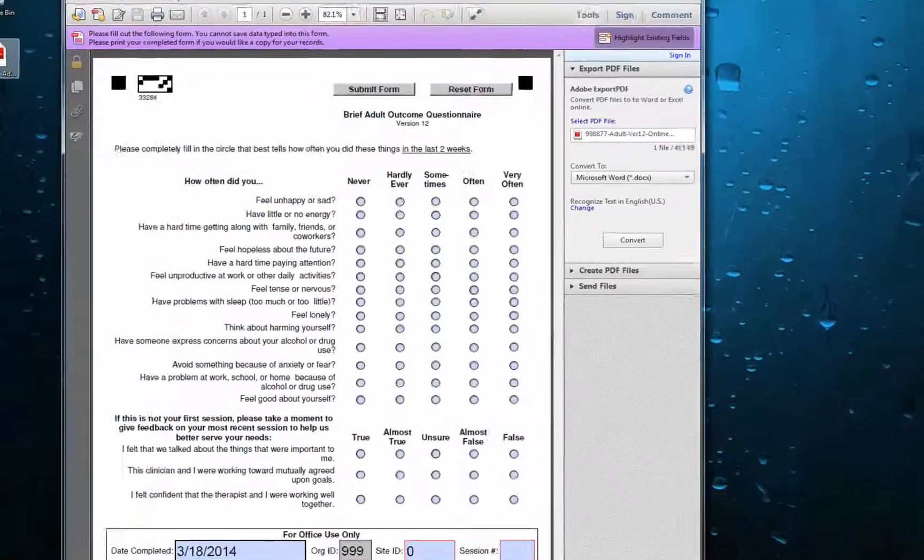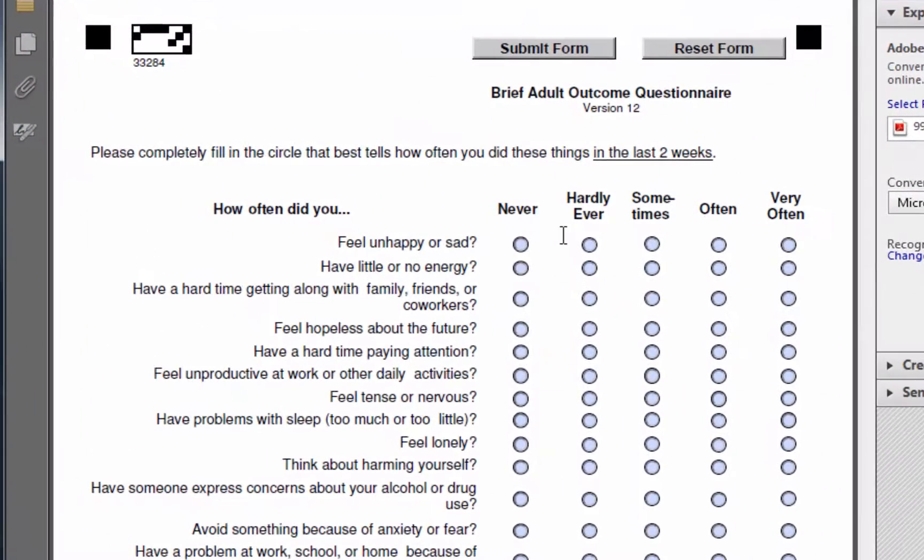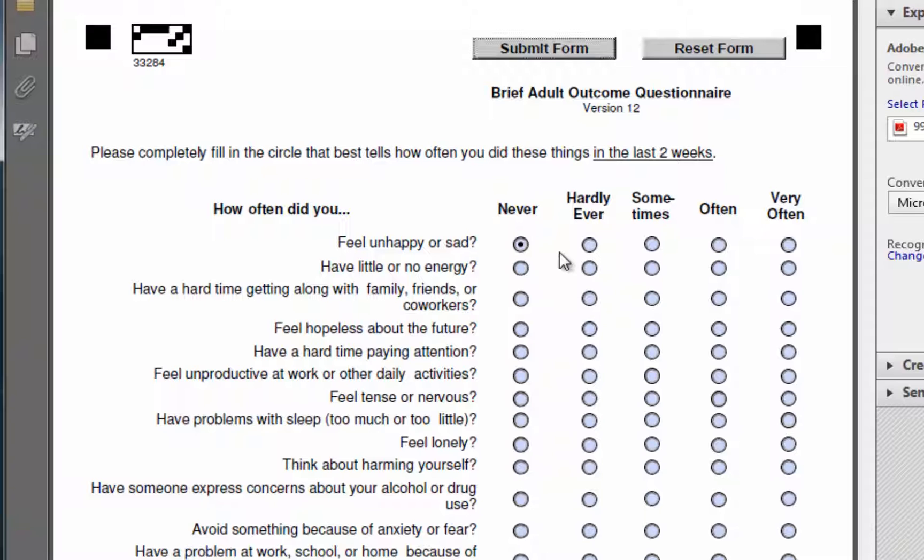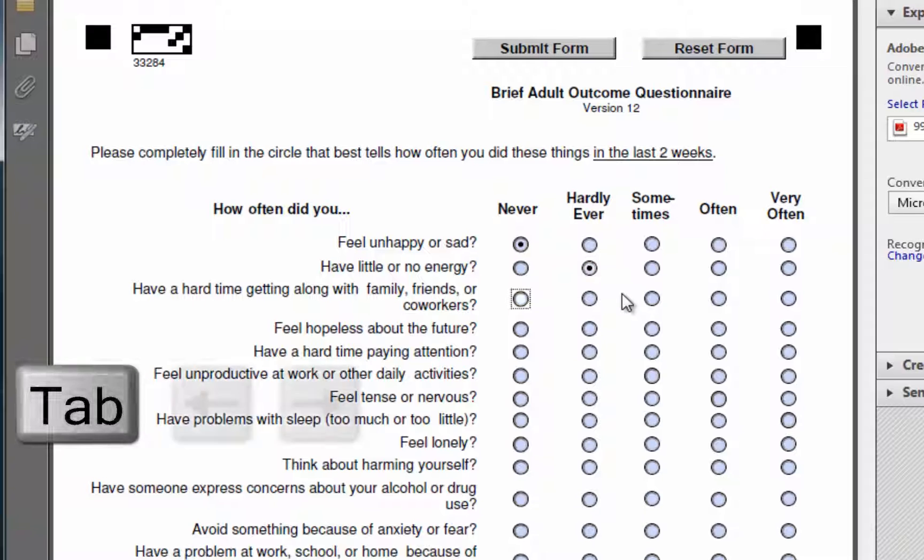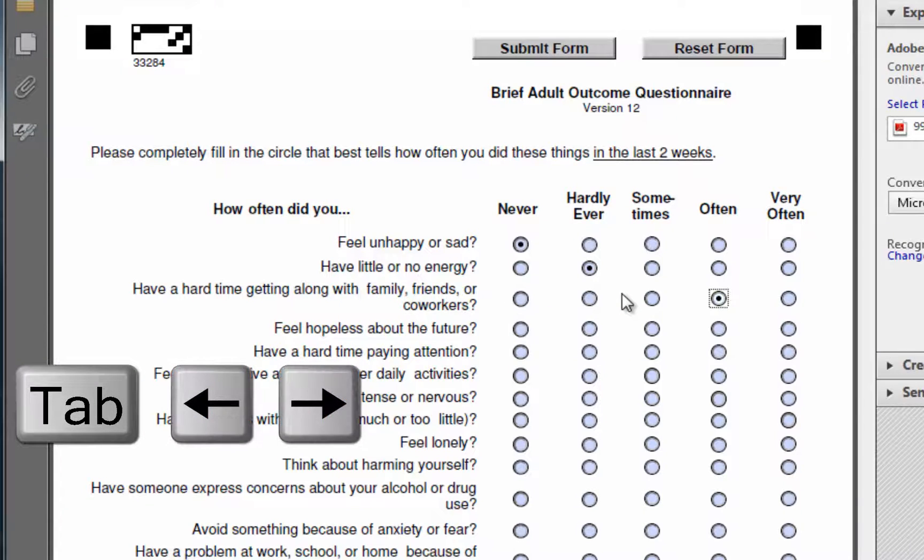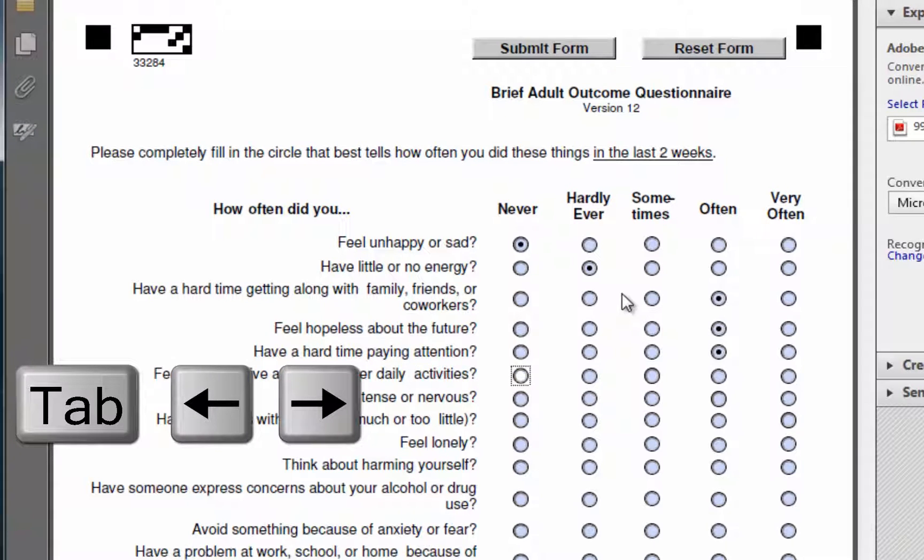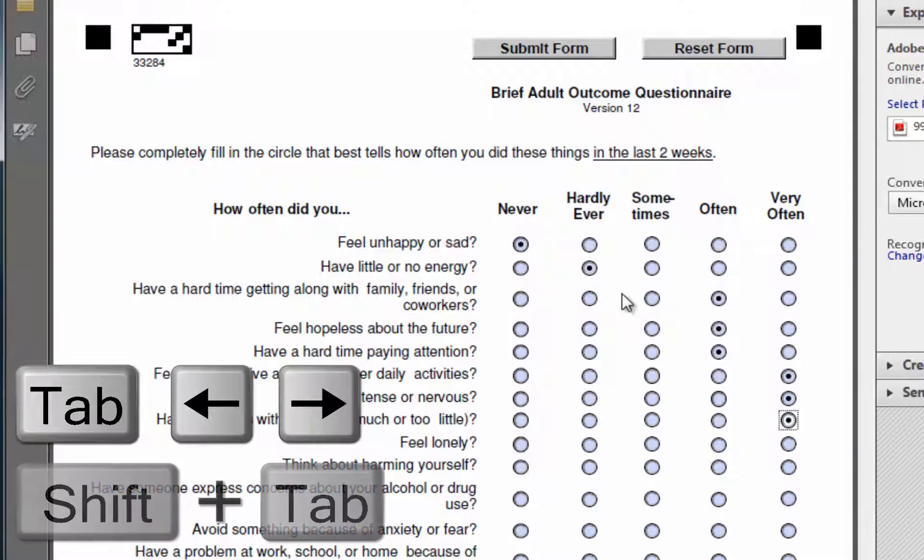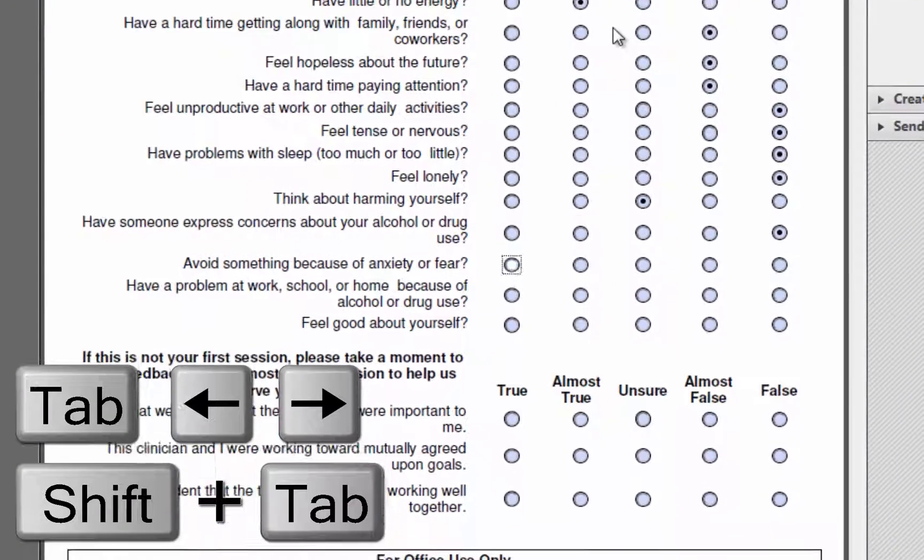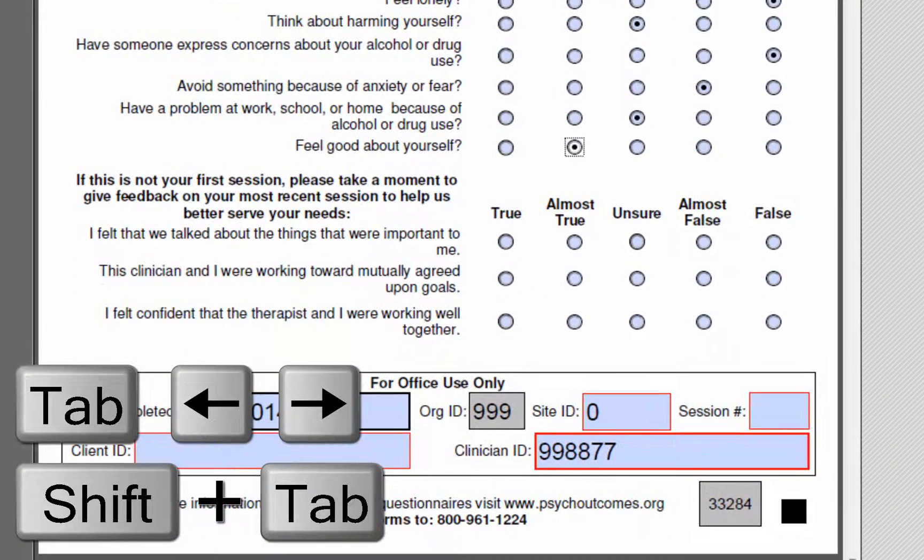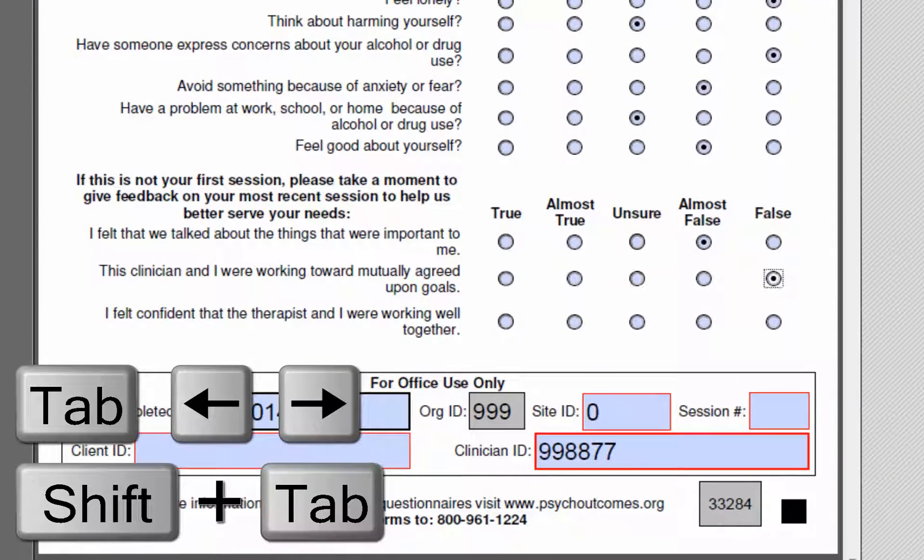You can manually left-click on each response, or if you're interested in filling out these forms more quickly, you may be interested to know that you can move through these fields by pressing Tab and using the left and right arrow keys. Tab moves you down a field, and Shift-Tab moves you back up one field. Using this method, you can see how quickly you can enter the data.